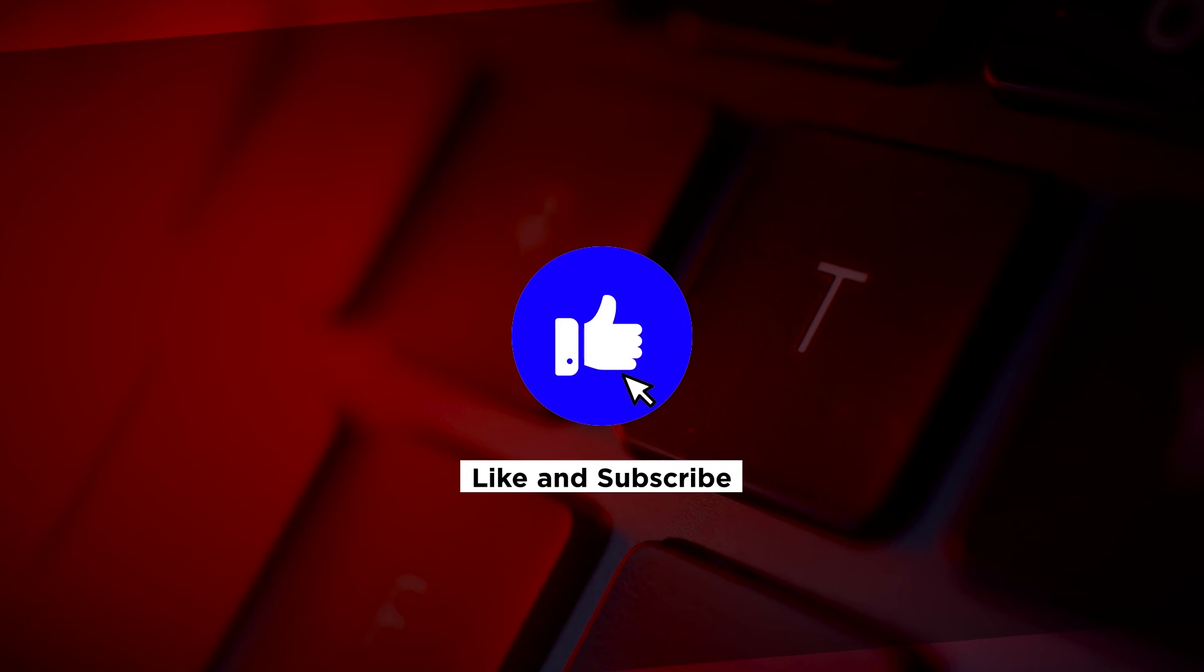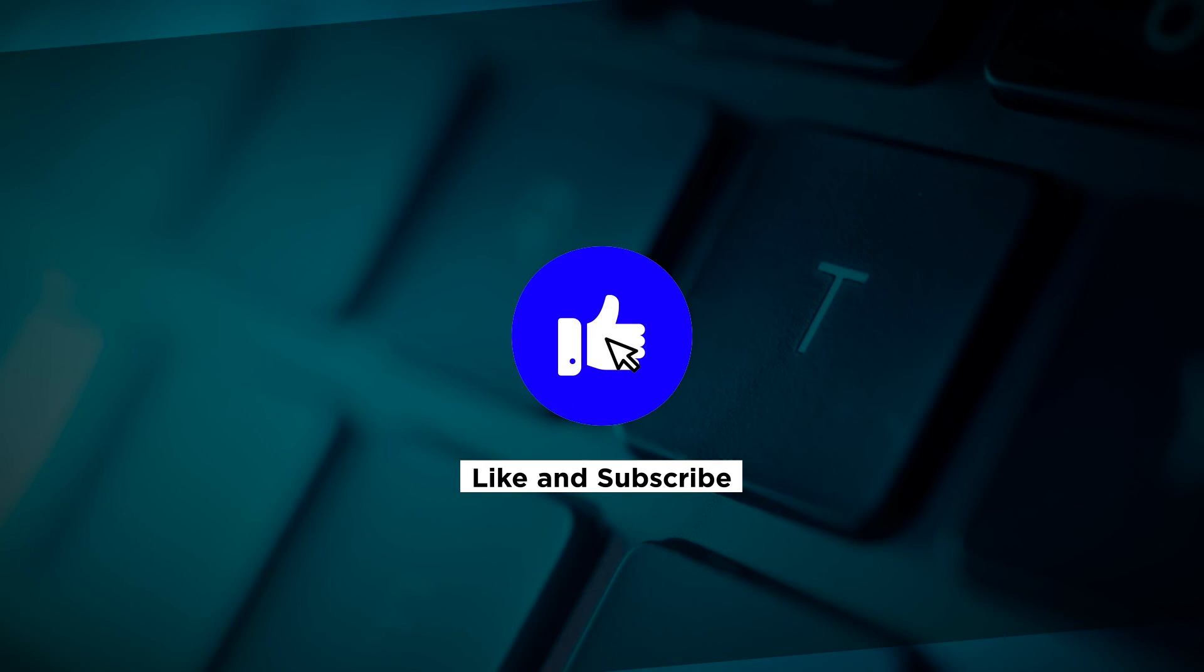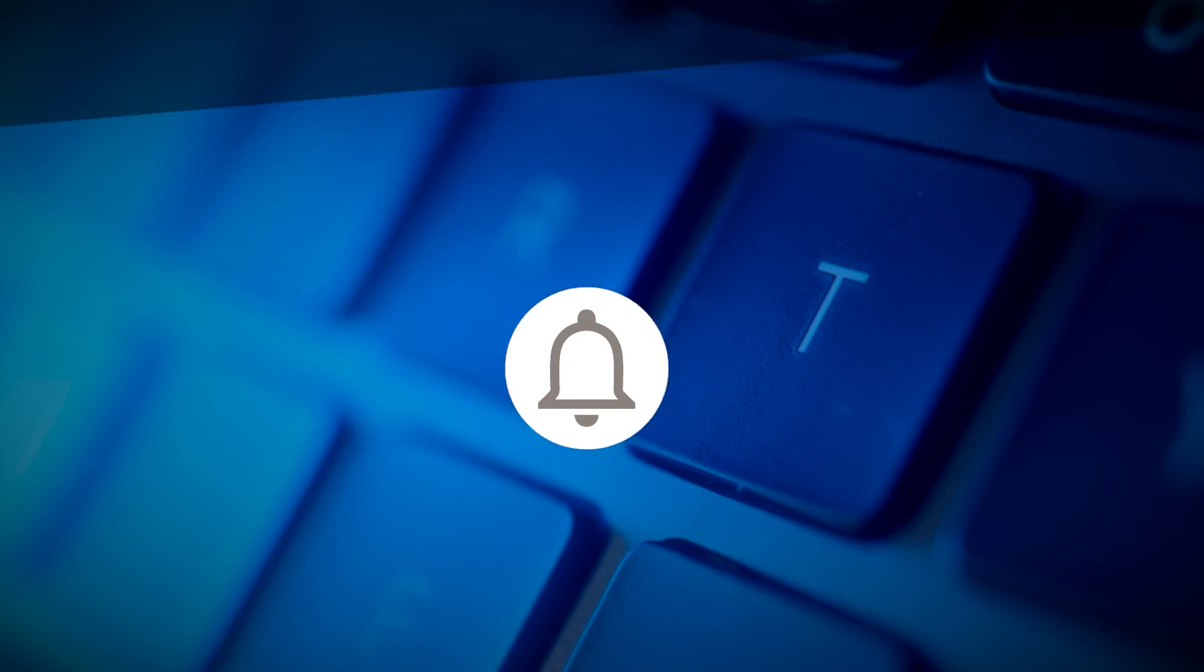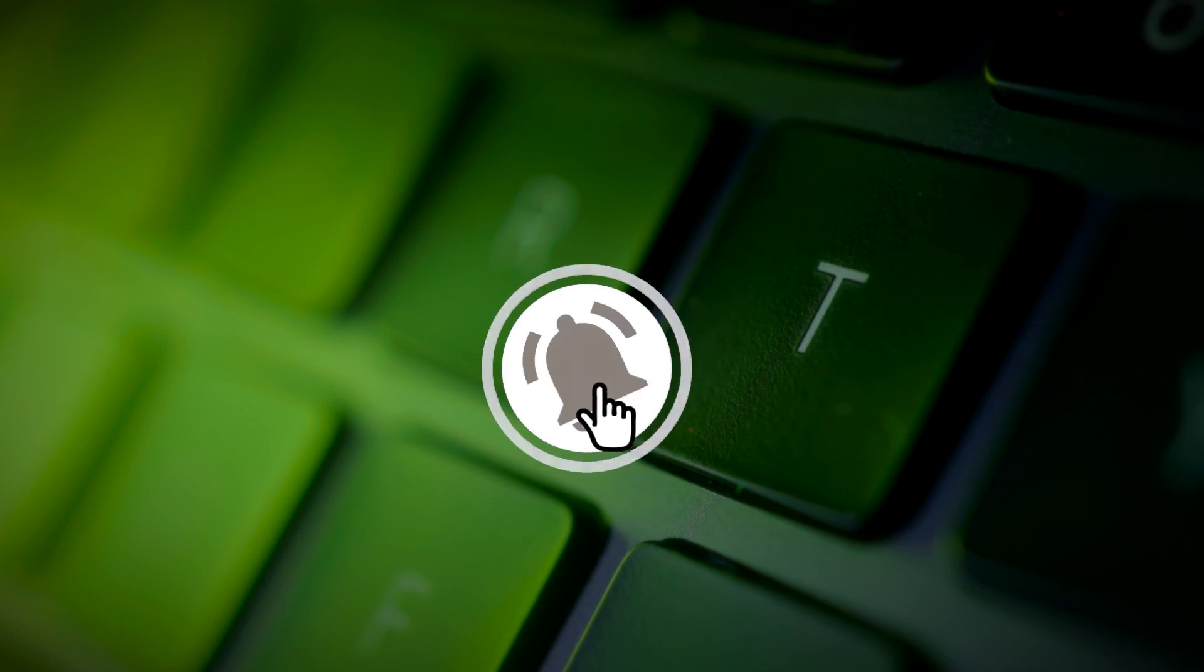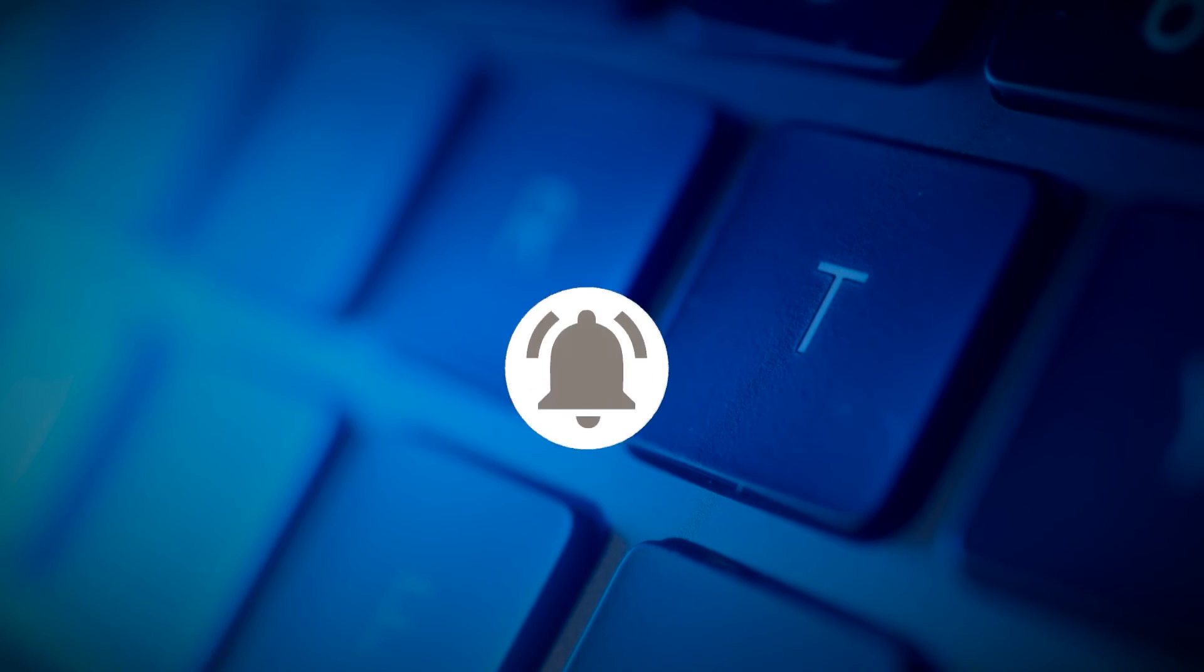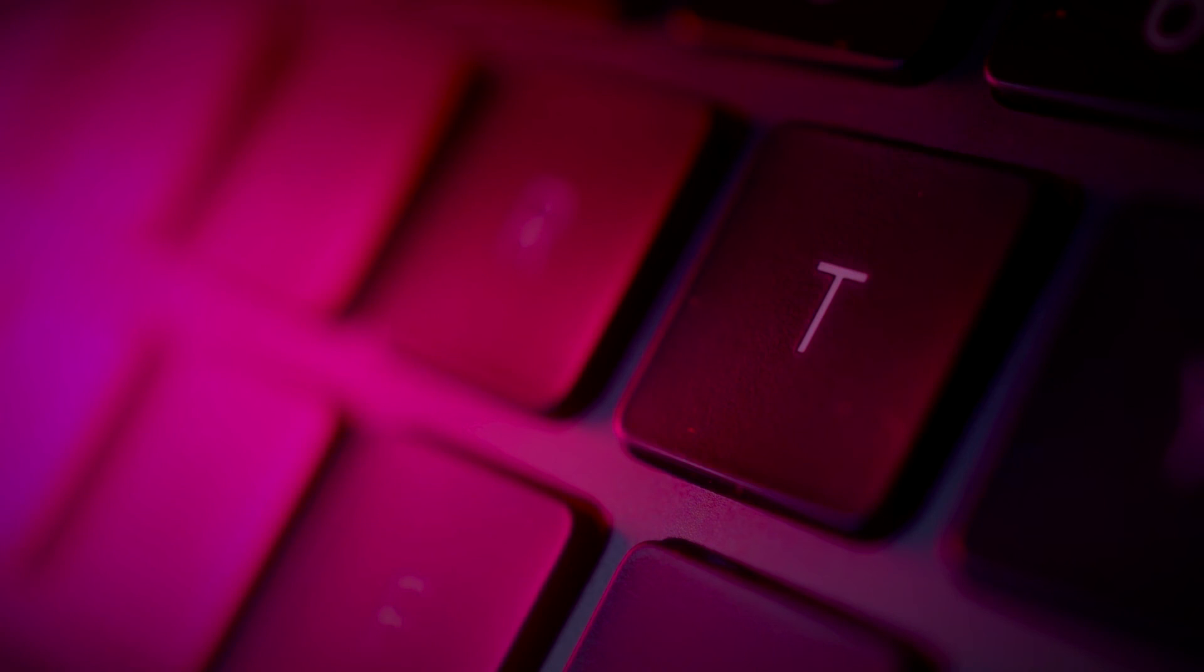If you found this video helpful, kindly like and subscribe. You may also click and turn on the notification bell so you can be notified whenever we release new videos.